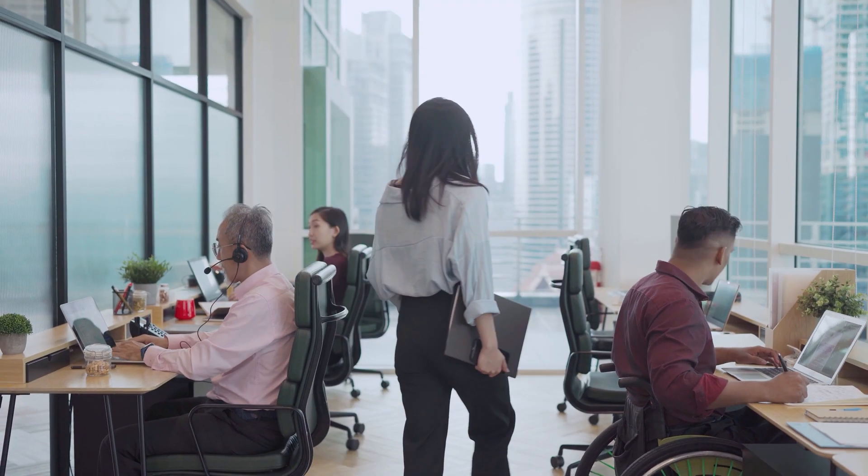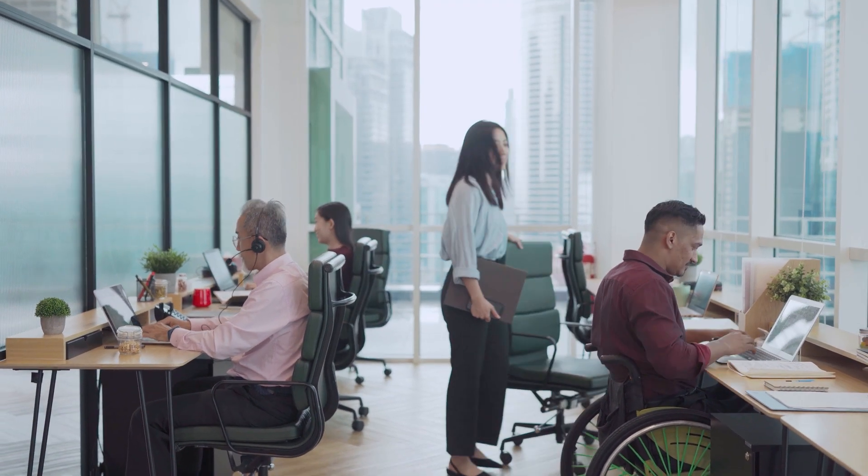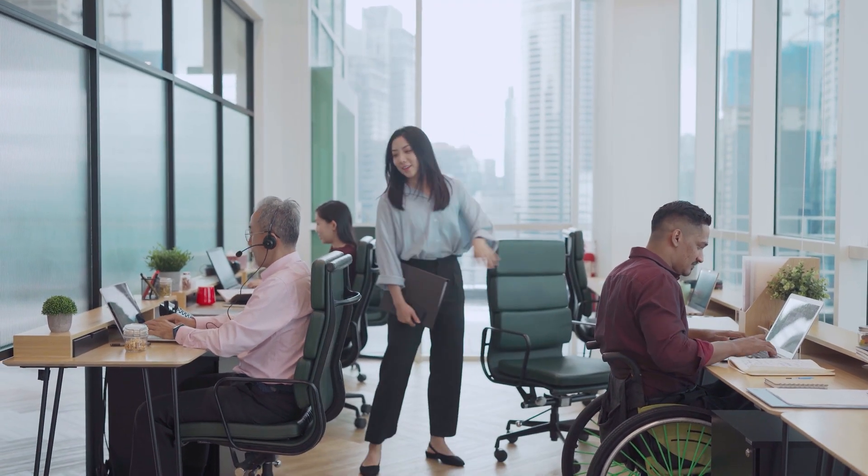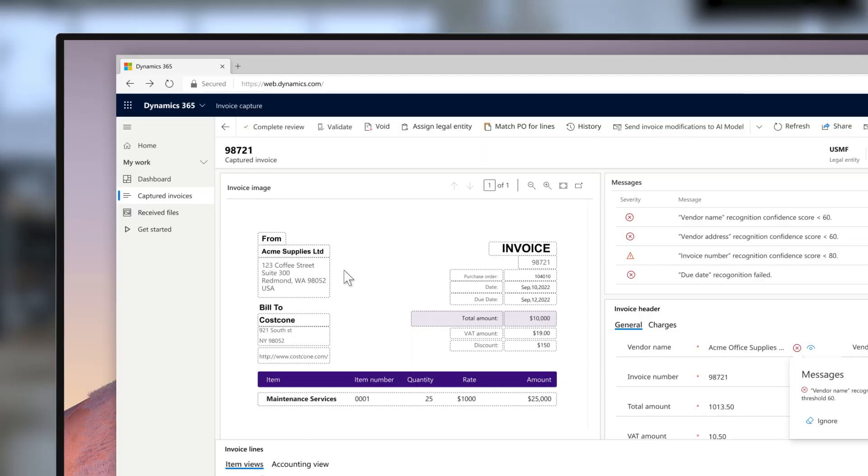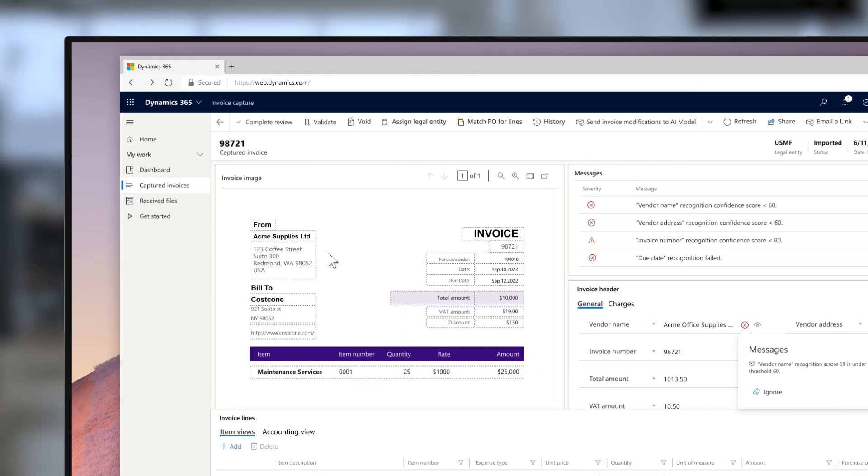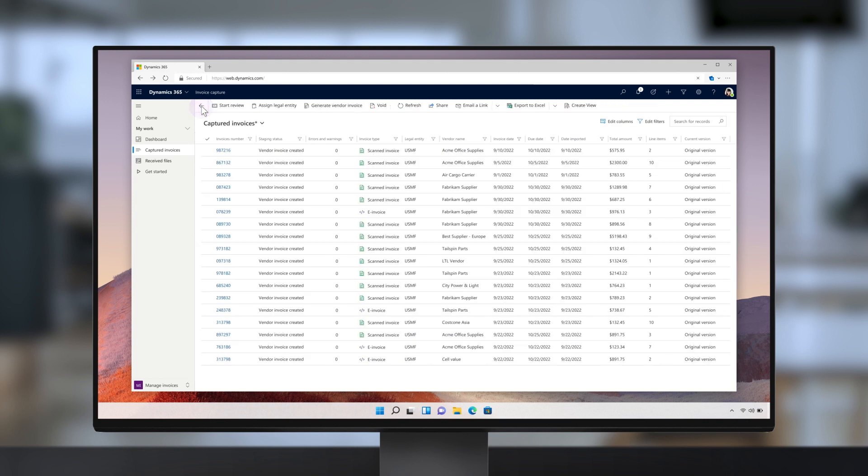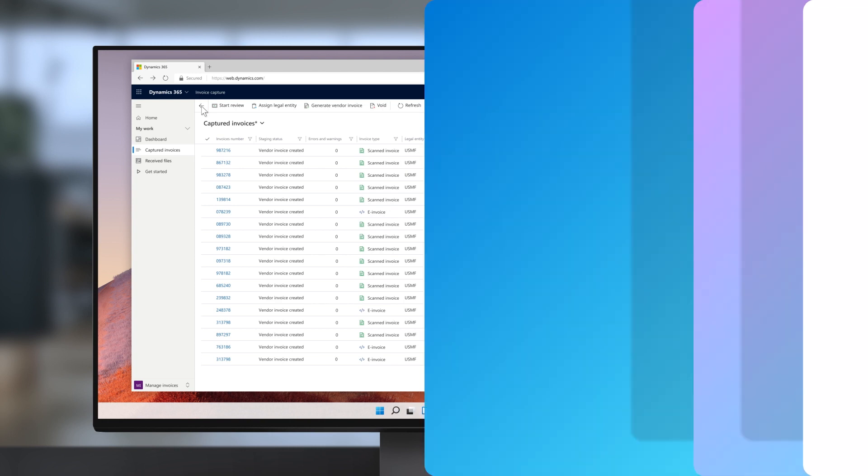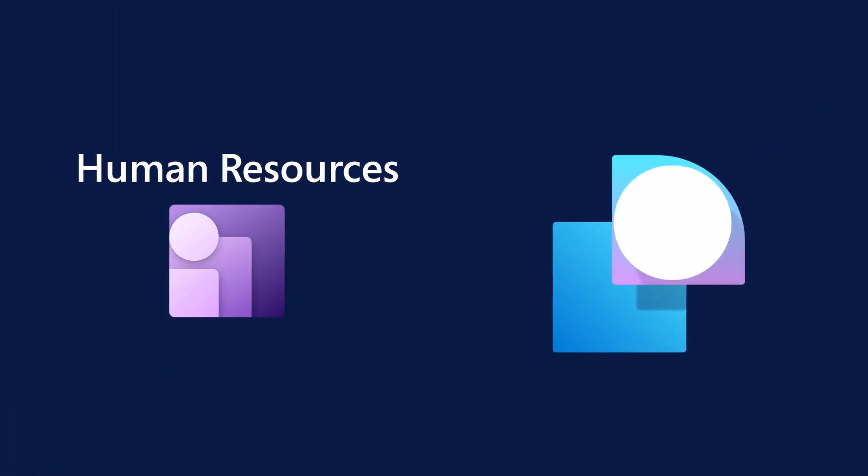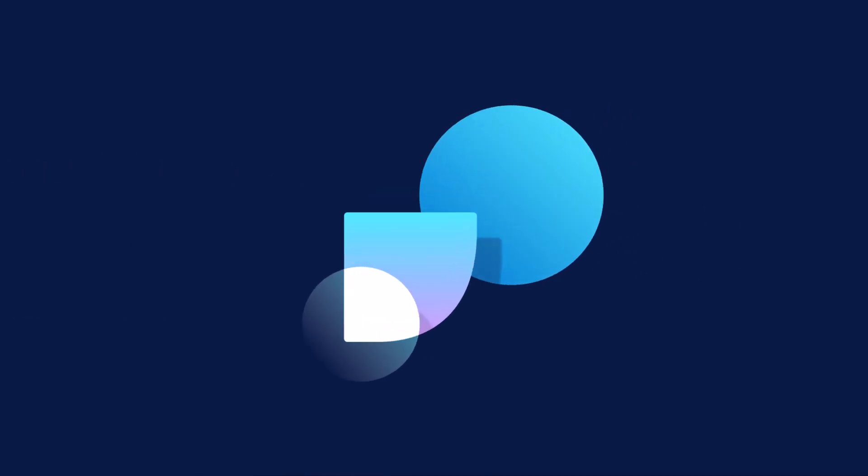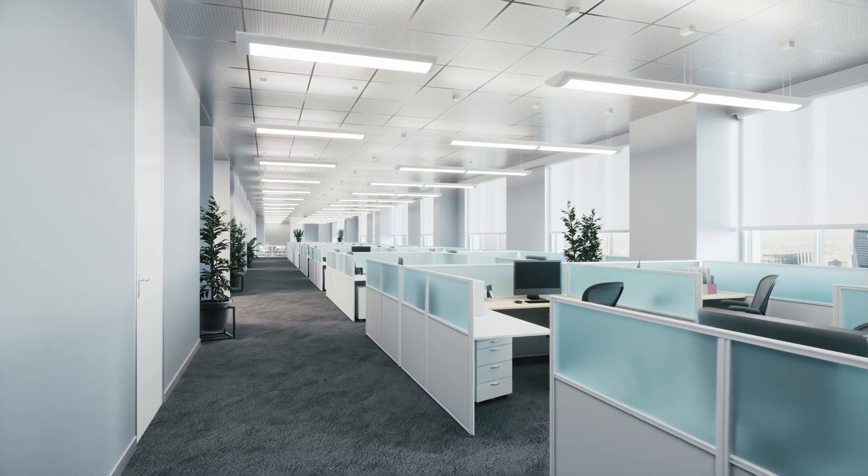Thankfully, introducing more workers at this stage doesn't introduce lots of extra work down the line for the finance team. As vendor invoices arrive, they're automatically read and processed using new OCR and vendor invoice automation capabilities. The AP clerk can work more efficiently than before, even with an increased invoice load.